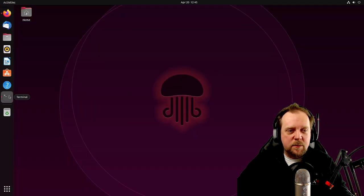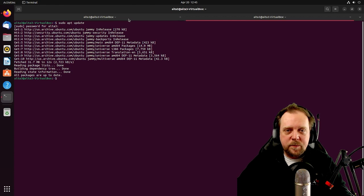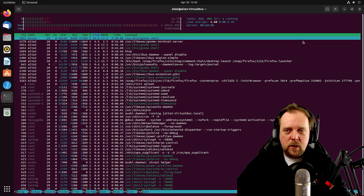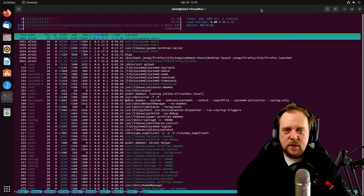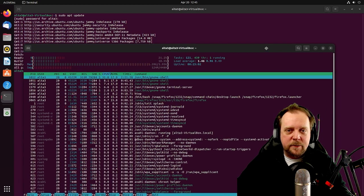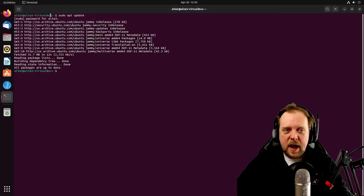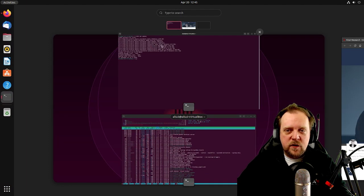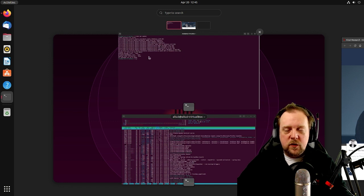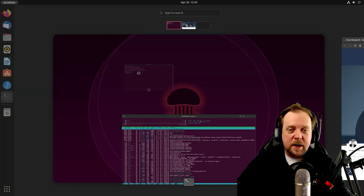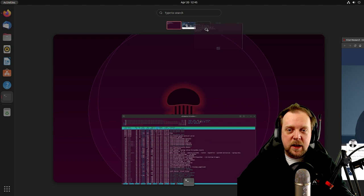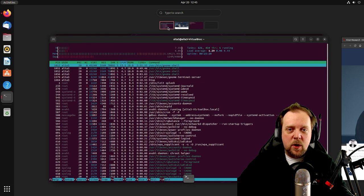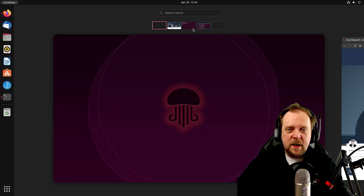And I want to detach the htop terminal from this workspace, from this window here. And now I want to have this terminal be on its own workspace. So now I'm able to actually click and drag this guy to a brand new workspace. So I have htop running on one workspace, and we'll reorder that.